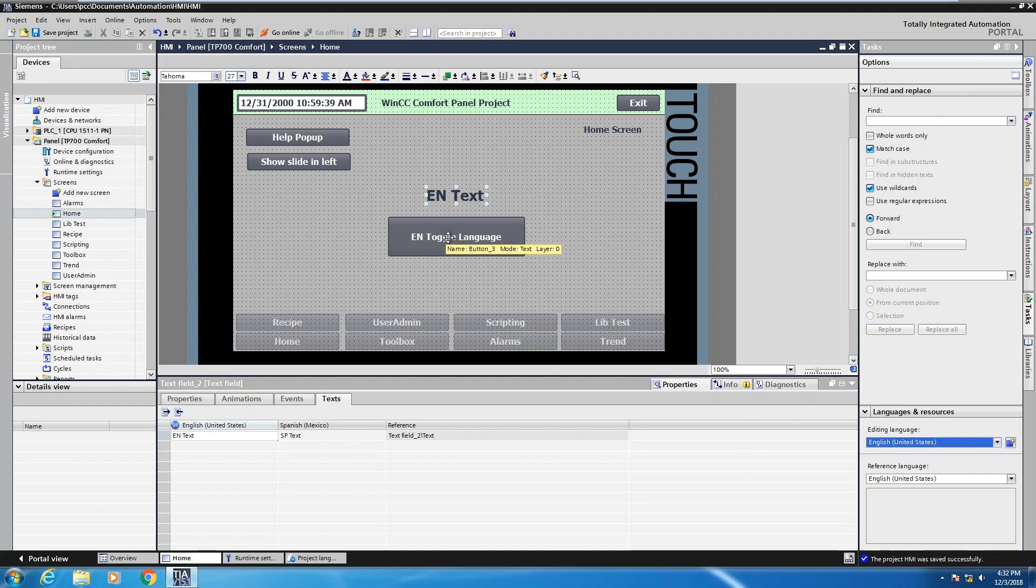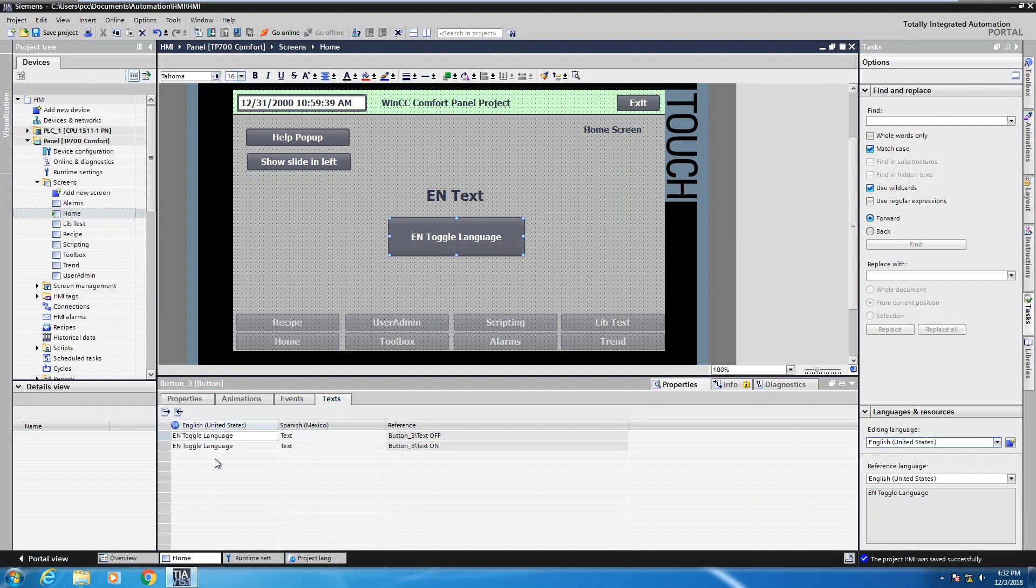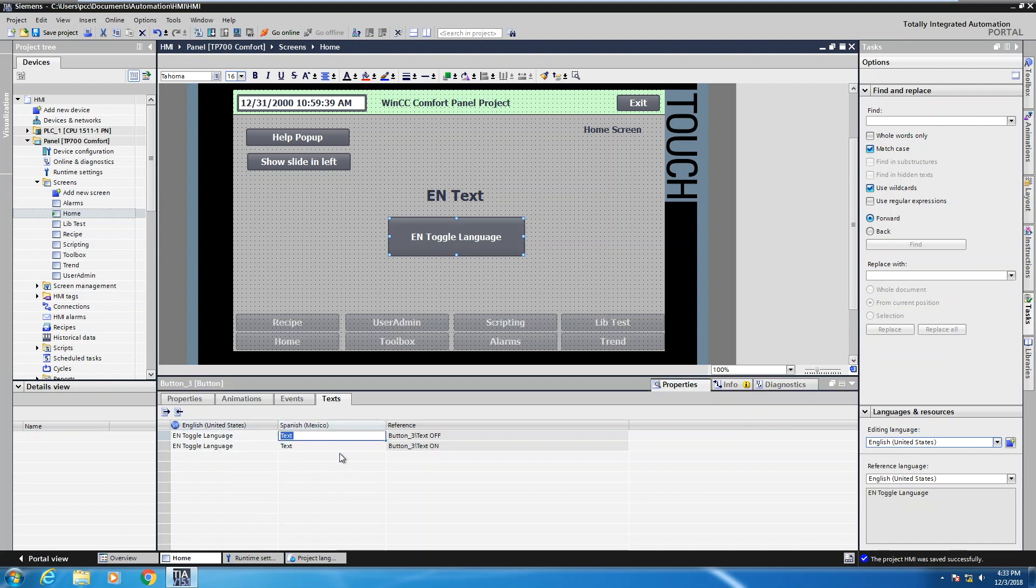If I look at the push button object here and I look at the text tab here, the same thing. I've got my English text for the off state and for the on state. So what I can do is say that this is going to be SP toggle language. And then I can also do the same thing here, SP toggle language for the different states. For every spot where you have text, you'll have this additional column.